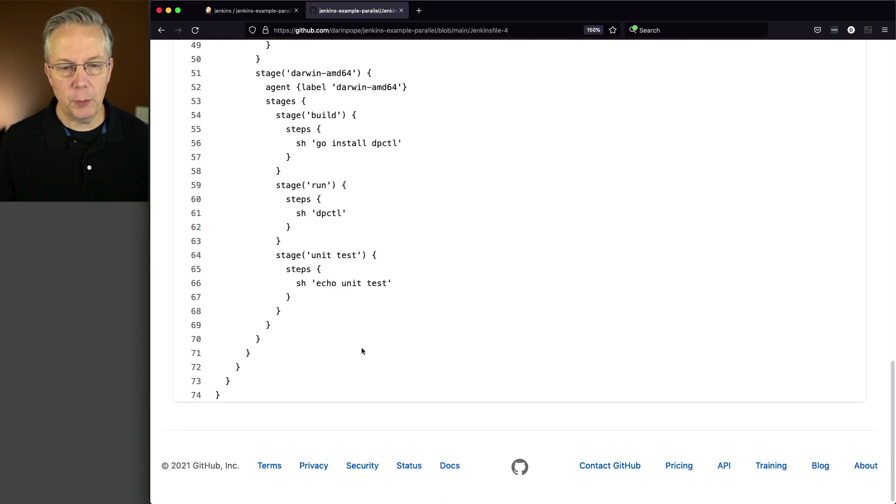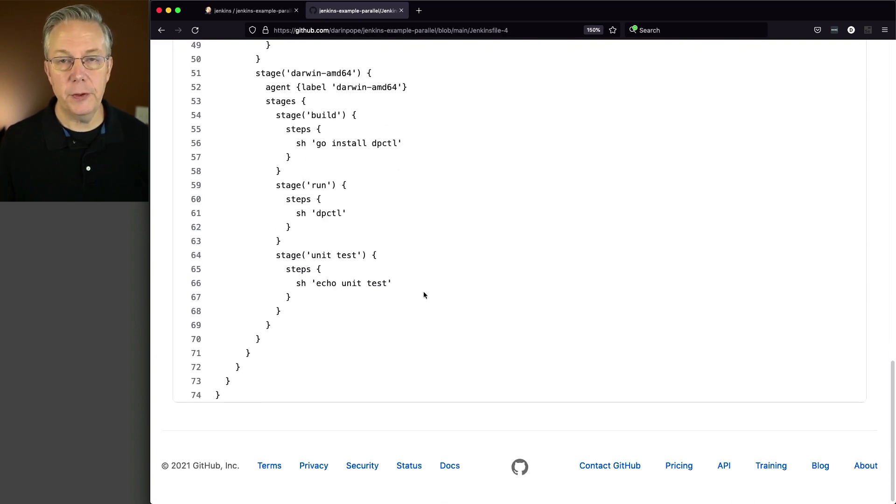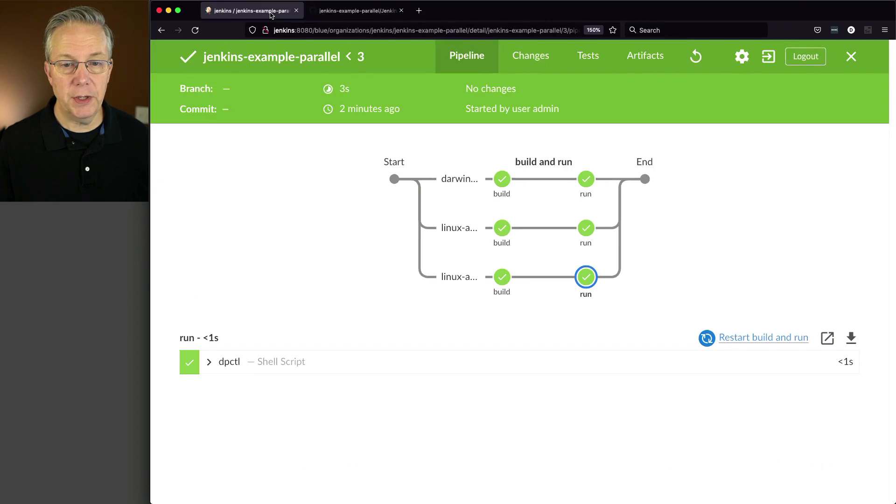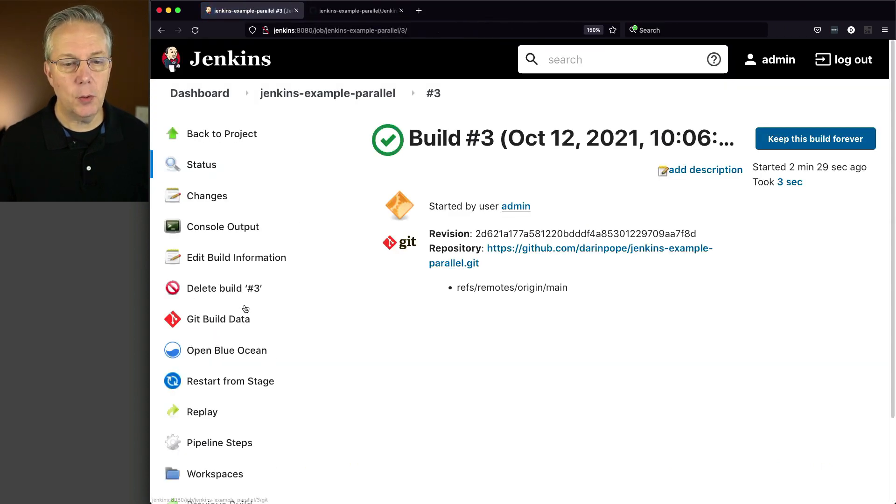And for Darwin, we've added one new stage for unit test. So let's go back over to our job, make a modification, and see what this looks like.